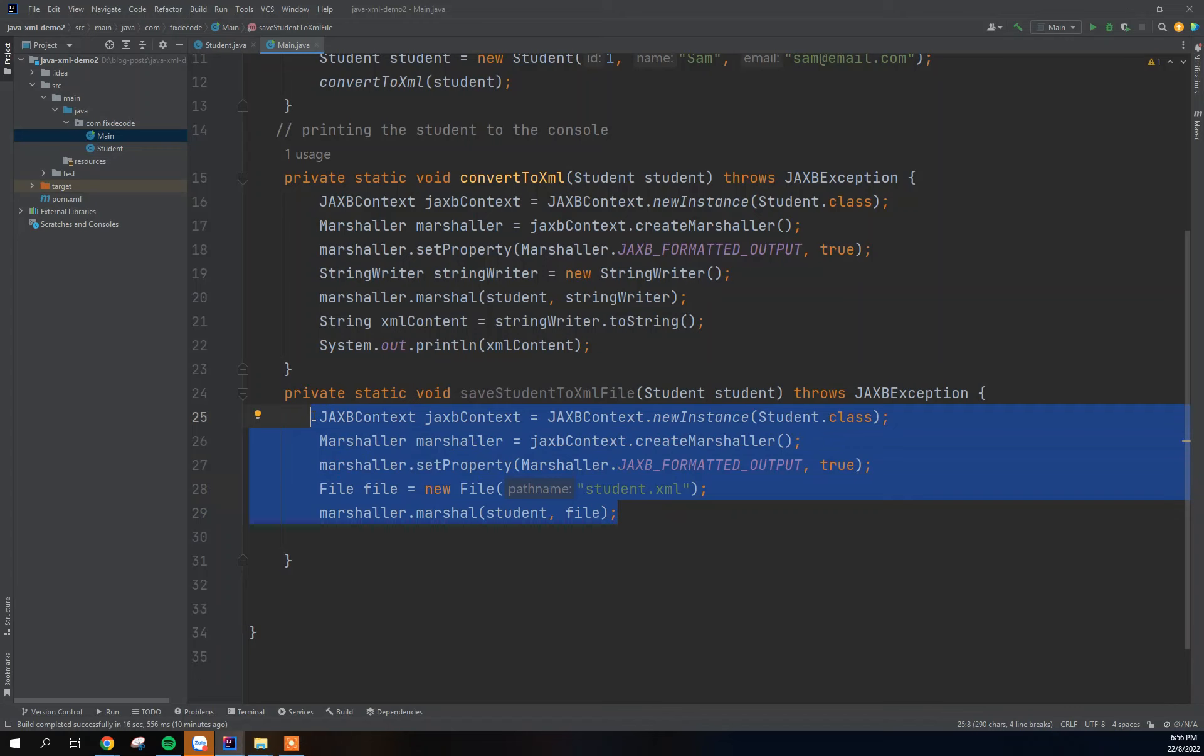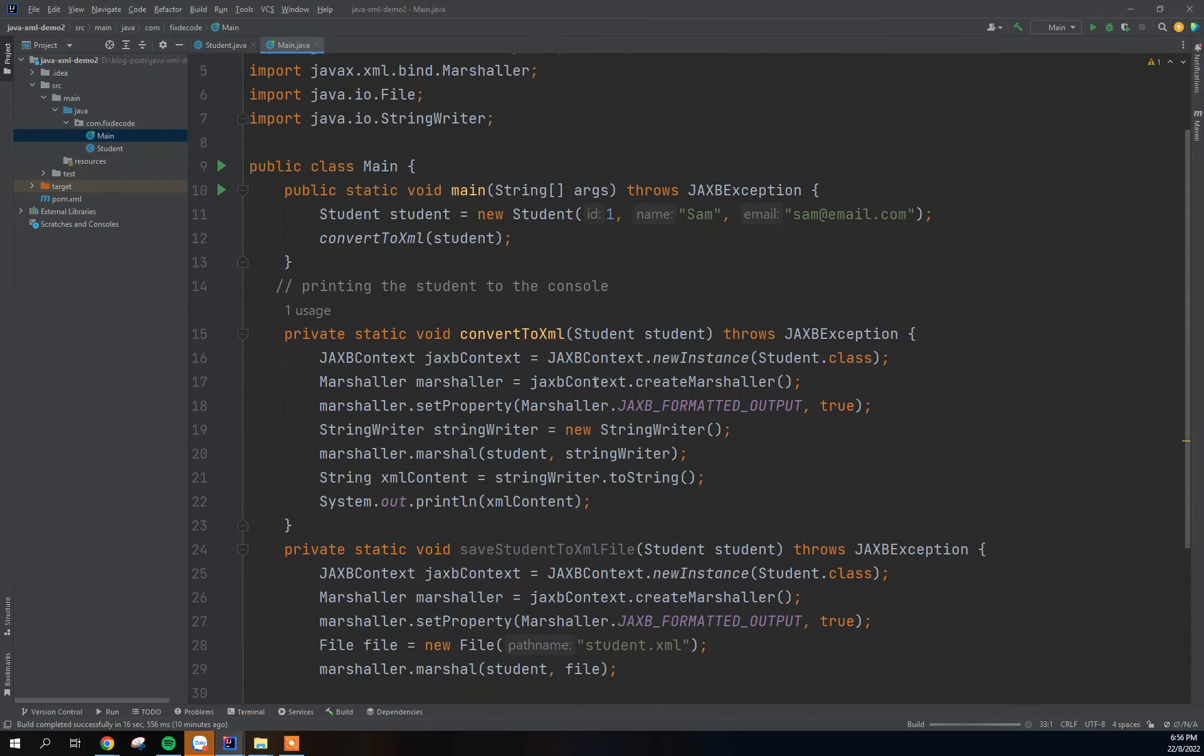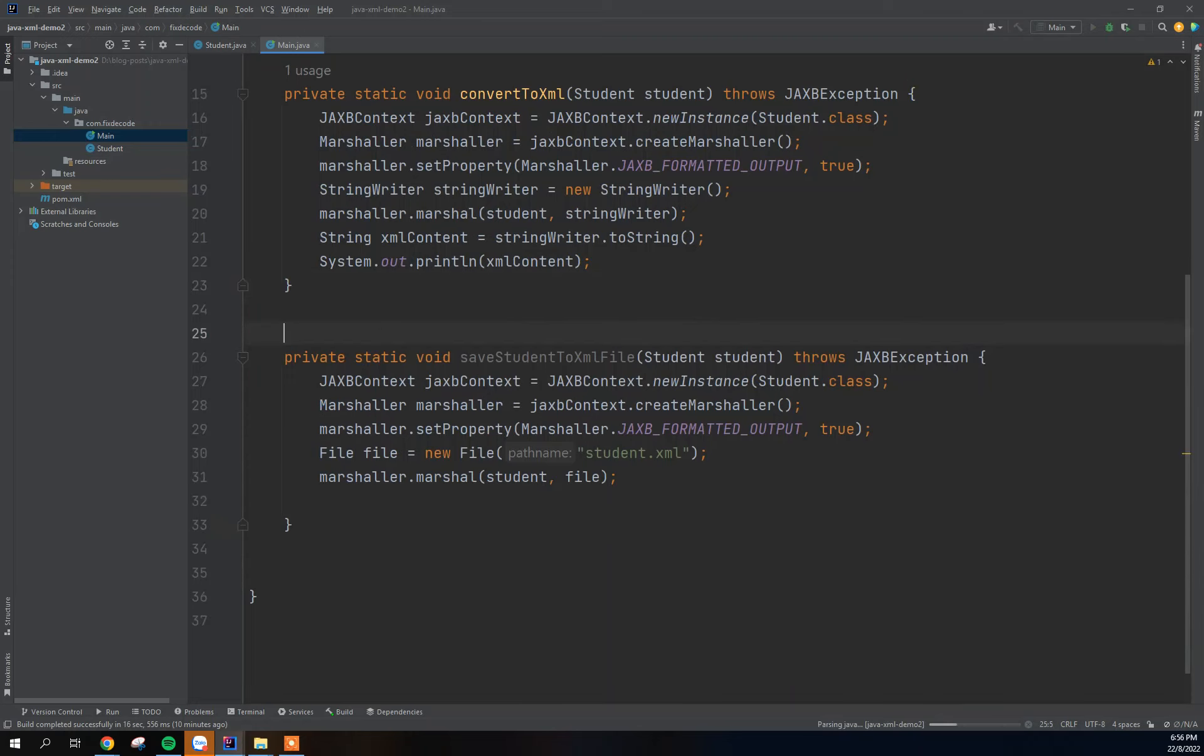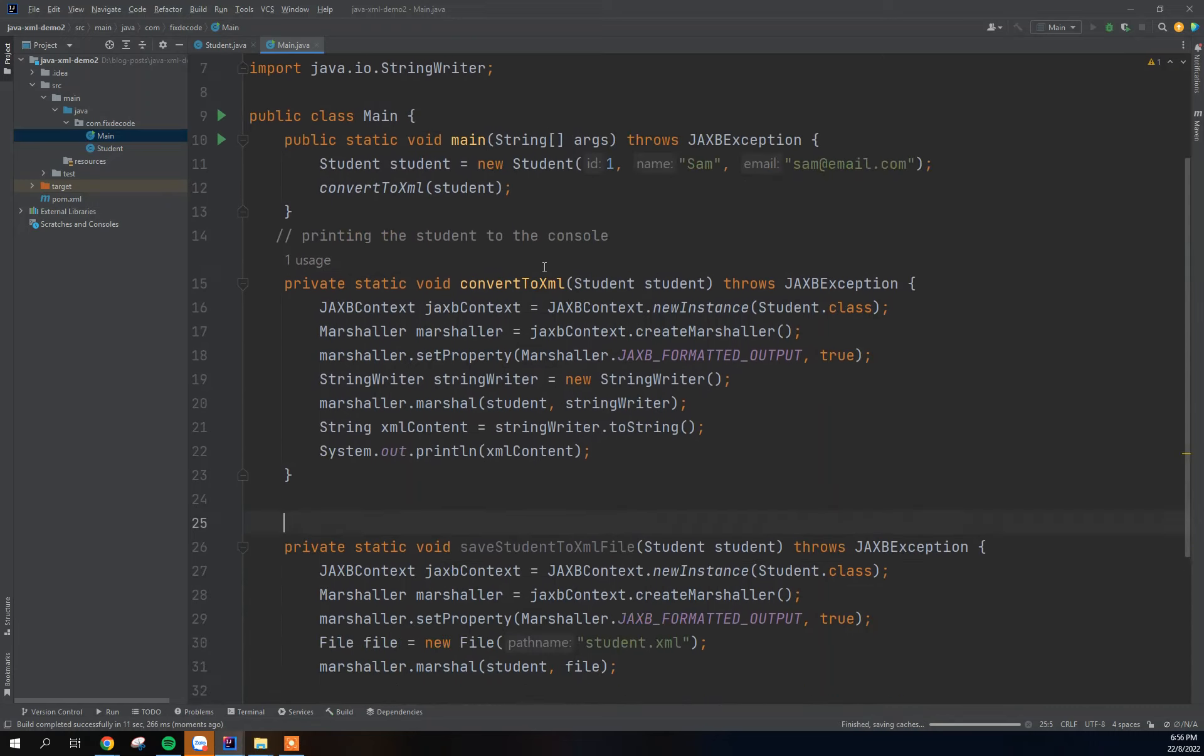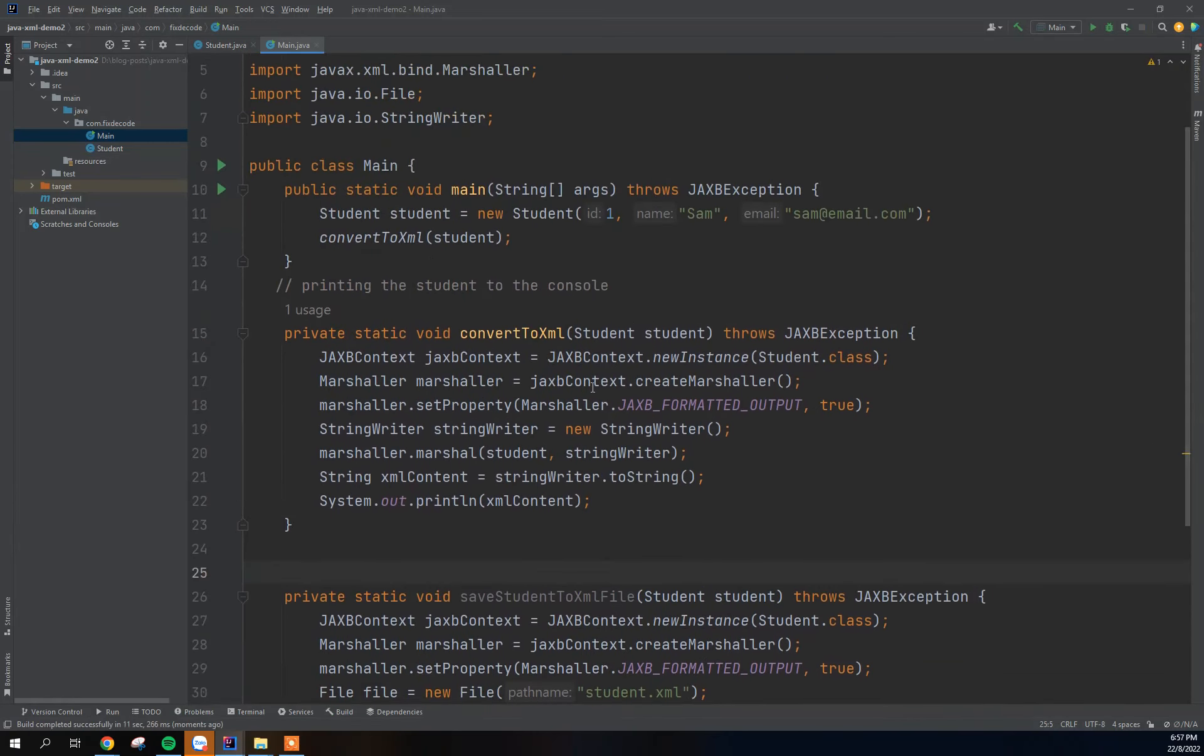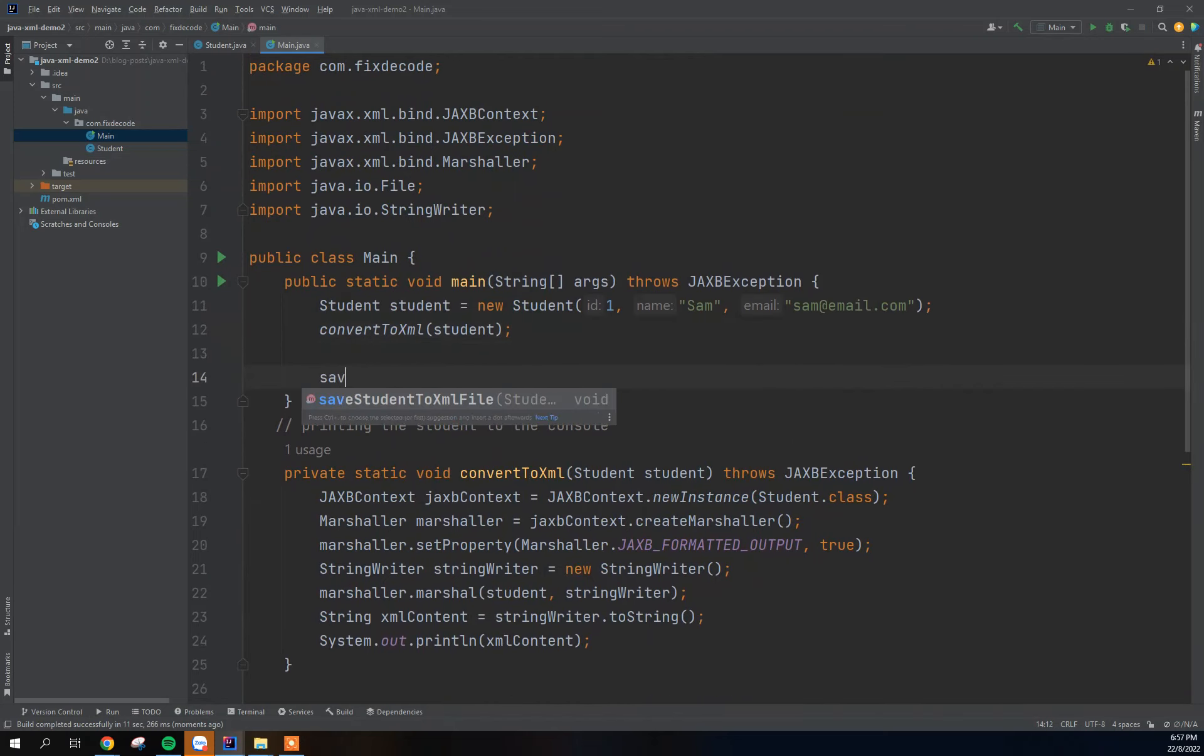Okay cool, so having done this, let's run our project and see what we got. So I'm just going to indicate here as well. Oh my gosh, sorry I have not called this method. So sorry, I'm just going to call this method before we run. Oh sorry, it's my bad.